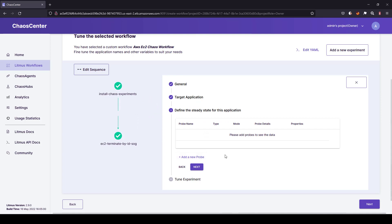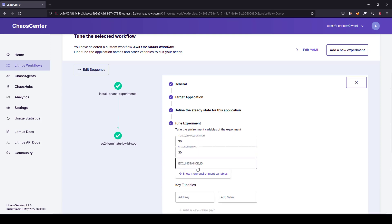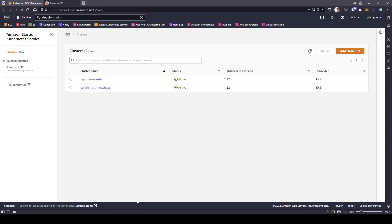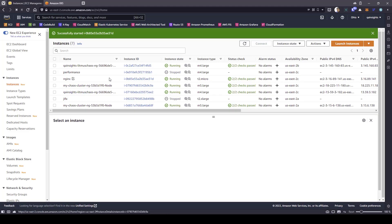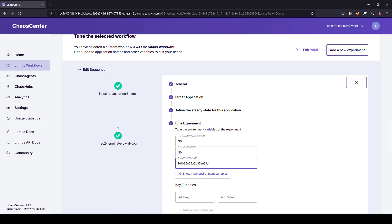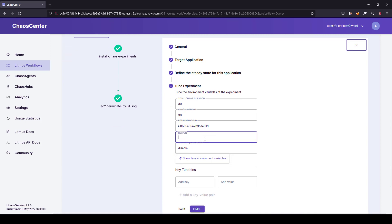Click next — I'm not going to define any steady state; we can cover this in upcoming videos. In the tune experiment section, I'm going to leave chaos duration as 30 seconds and chaos interval as 30 seconds. For the EC2 instance ID, I'm going to enter my EC2 instance ID. Let me launch my EC2 instance console — I have Nginx up and running. I'm going to copy the instance ID and paste it here. In 'show more environment variables', I can configure the AWS region, which is US East 2, where my instance is running. Then I'm going to click finish.